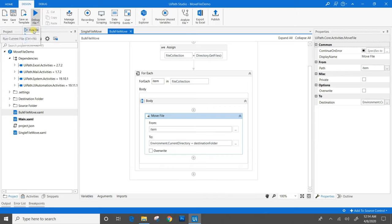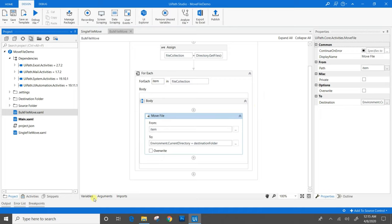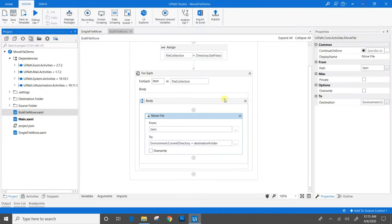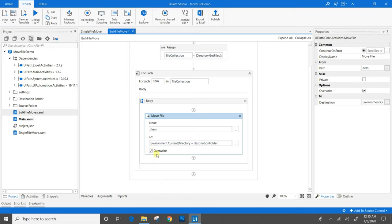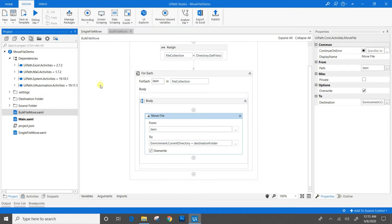I will run the file. It showed an error because it cannot create a file when that file already exists. We will go to the project folder — the destination folder already had a file named dump test. To resolve this issue, we have an overwrite checkbox. If this checkbox is checked and any same-name file is already present at the destination folder while moving, it will get overwritten. I will save it, run it again, and this time the execution is successfully completed.